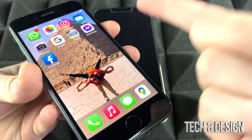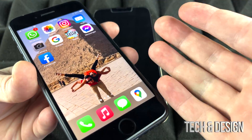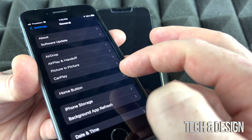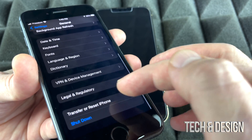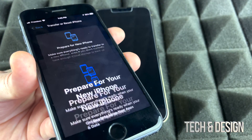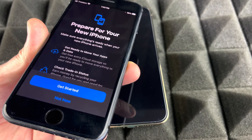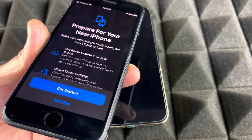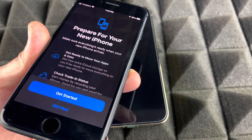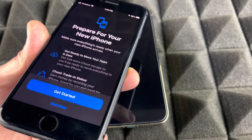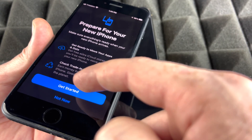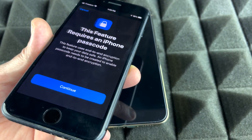On the old iPhone, go into Settings, scroll down, tap General, then scroll all the way down and tap Transfer or Reset iPhone. Tap Get Started and it will prepare your iPhone to back up everything to iCloud. Normally you only have 5GB of free iCloud space, but when transferring, Apple gives you unlimited free space to make that transfer.